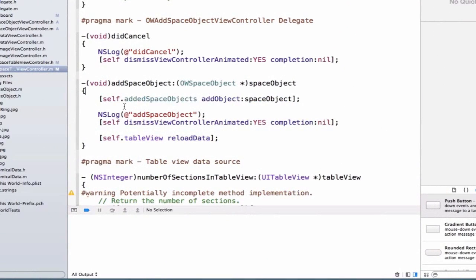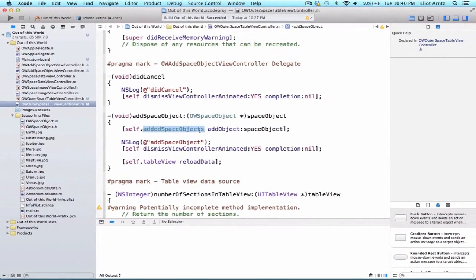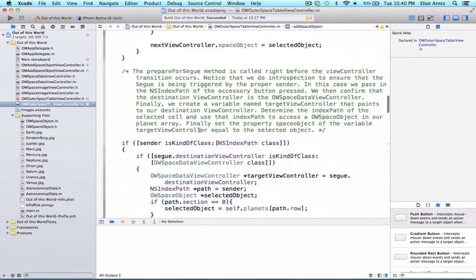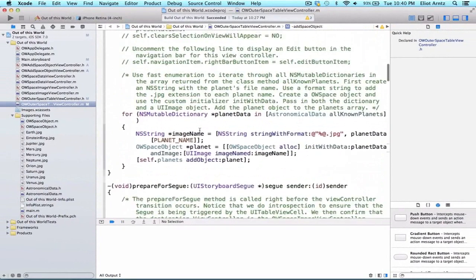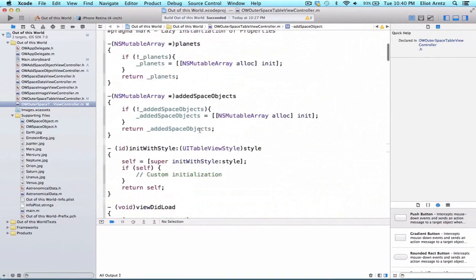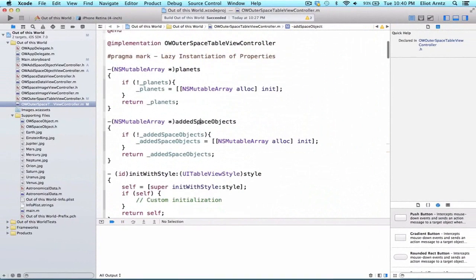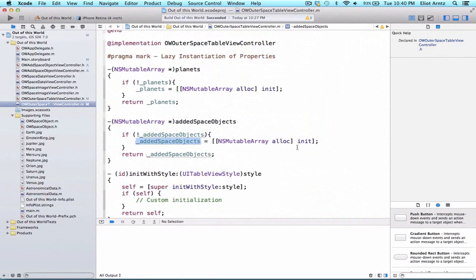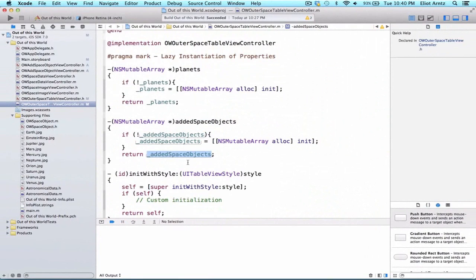And we'll be able to access this added space object. So when we say self.addedSpaceObjects, we'll call this method. And what will happen is it'll say if the instance variable isn't set up, or you don't have an NSMutableArray allocated, initialized for it, do that, and then return that instance variable.